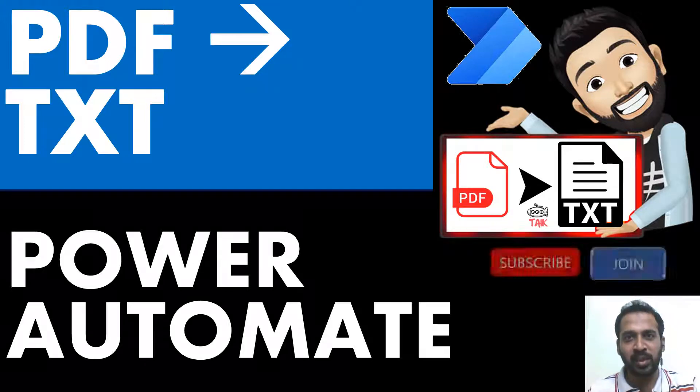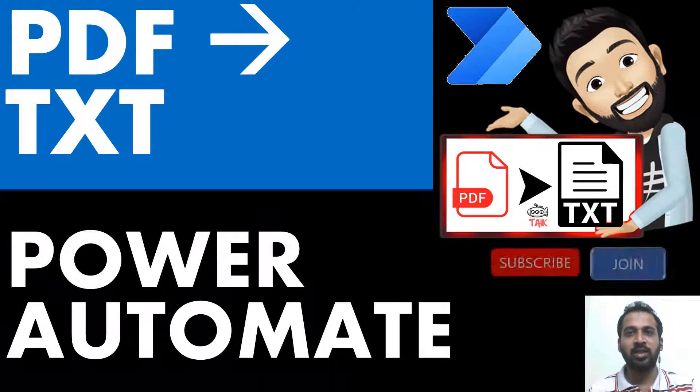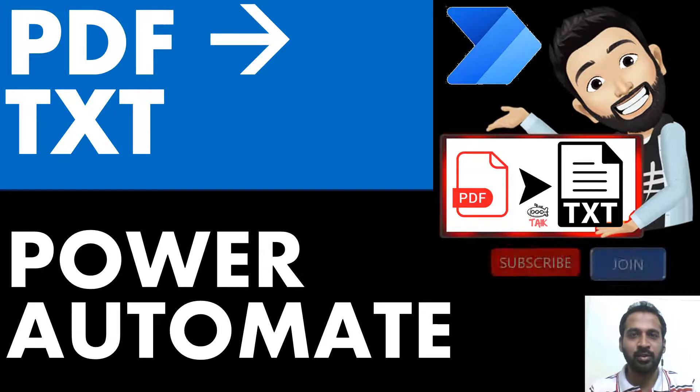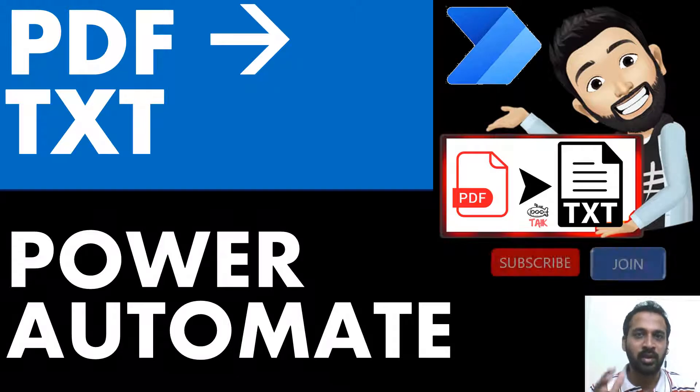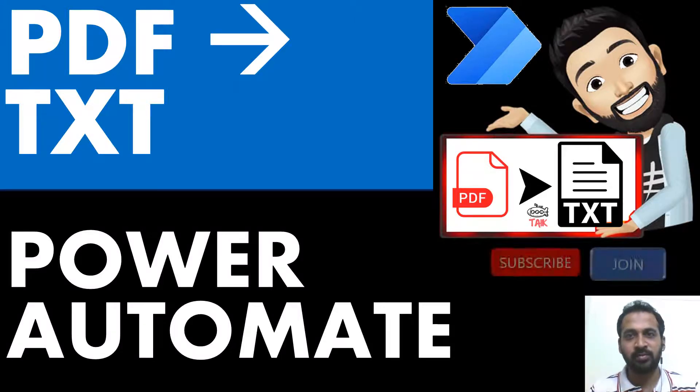Hello and welcome to Taik. I am Muhammad Adnan and in this video, we are going to discuss about how to extract a text from a PDF.